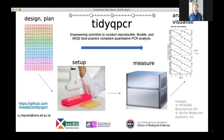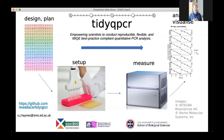Hello, everyone. I'm Sam Haynes. I'm a third year PhD student in the Edward Wallace Lab at the University of Edinburgh. Today, I'm going to be talking and introducing TidyQPCR, which is an R package based on the extensive Tidyverse data analysis environment, but for the analysis of QPCR data.